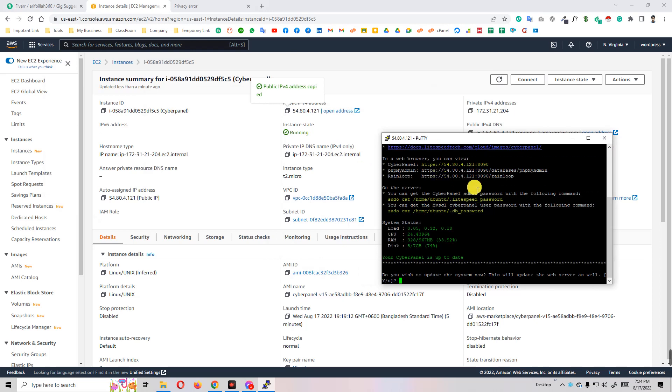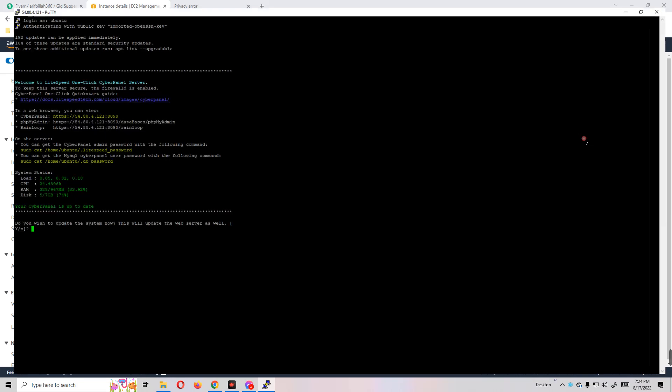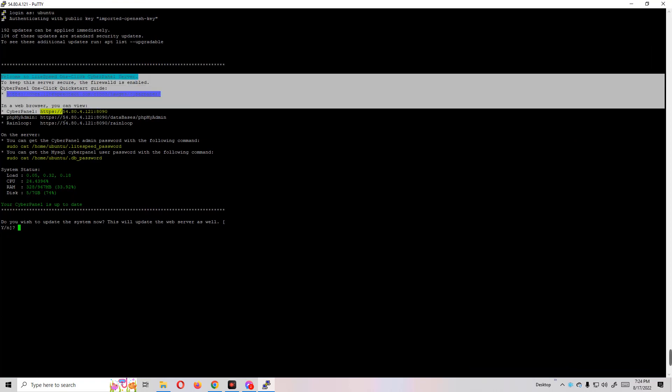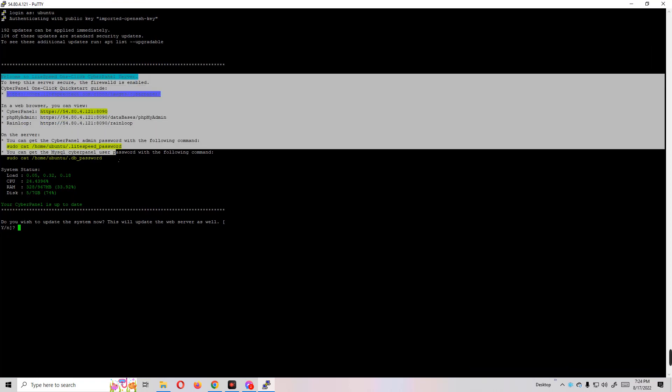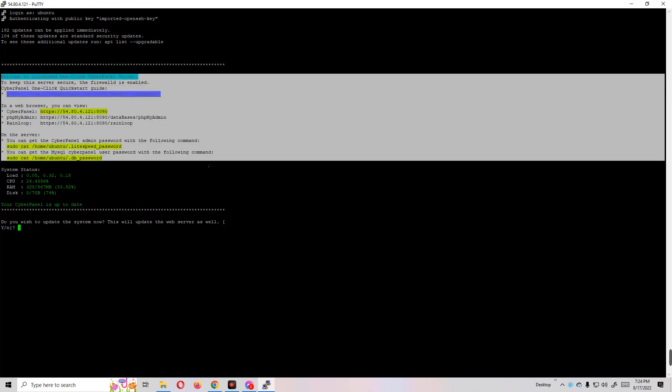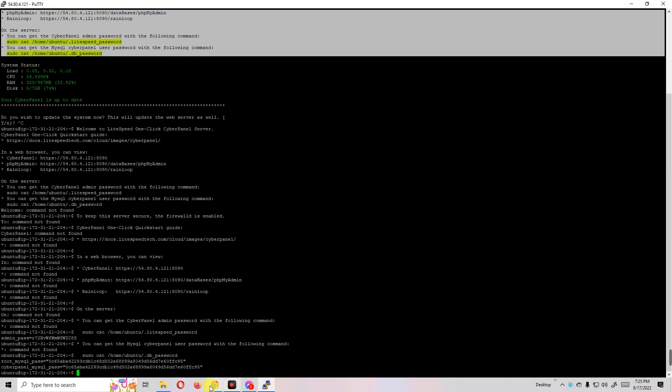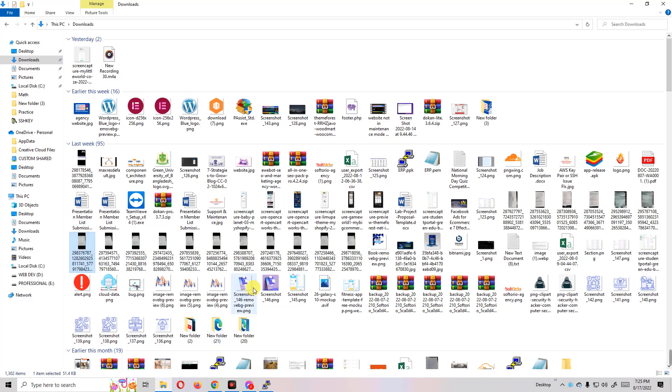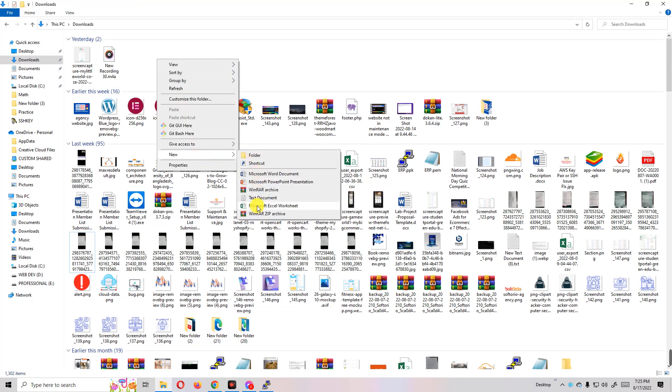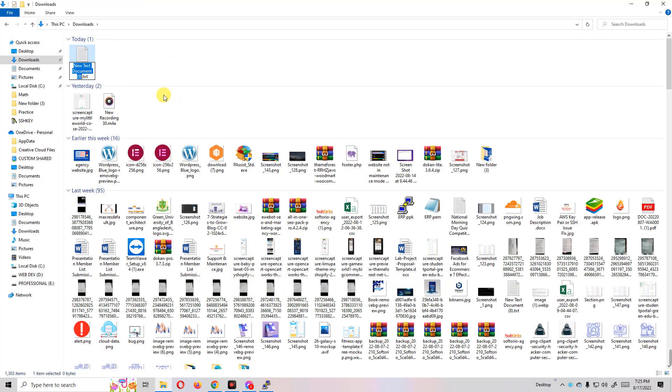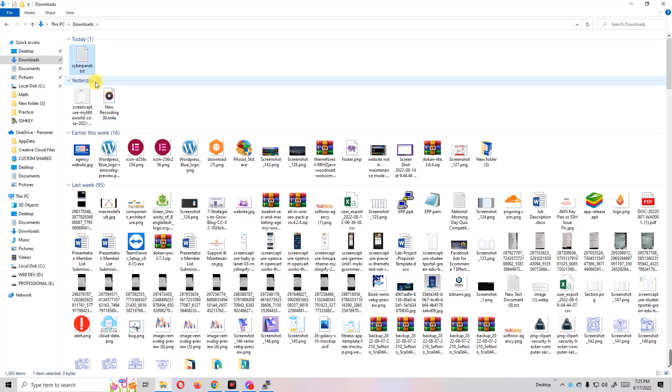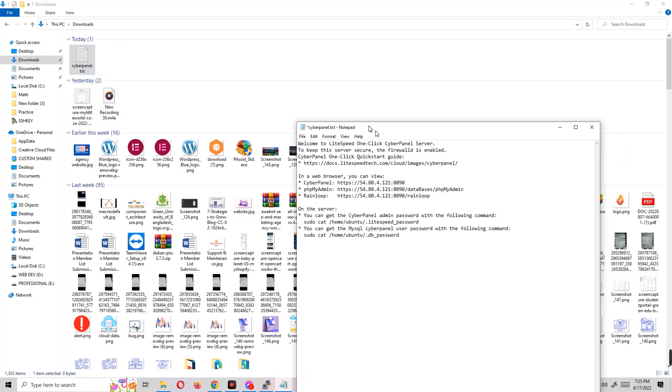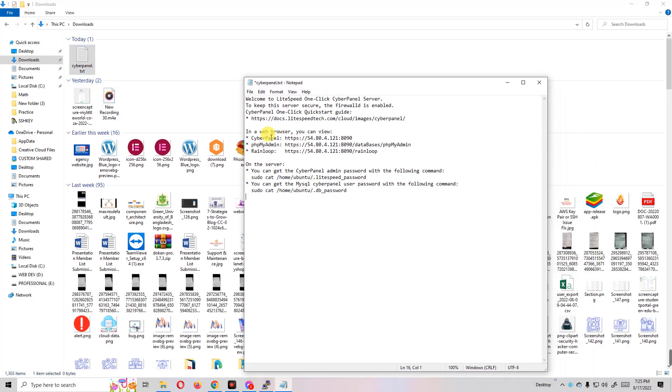You see here we are logged in to our server. You see here all the credentials are given, so I'll just copy this line. I'll copy and open a notepad - cyberpanel.txt - and paste here our credentials.